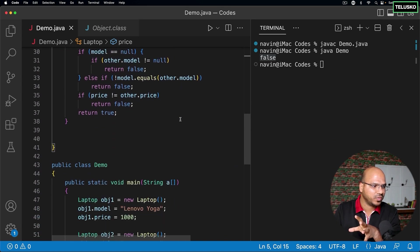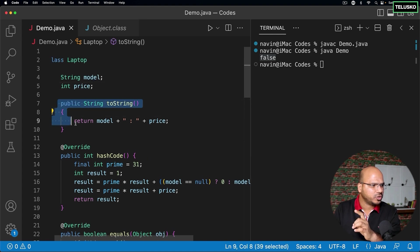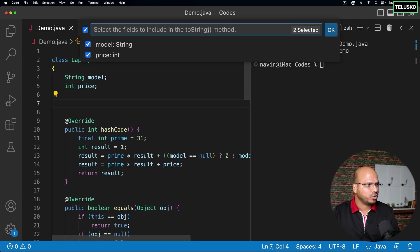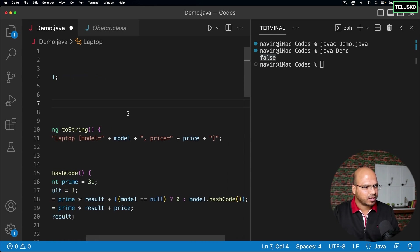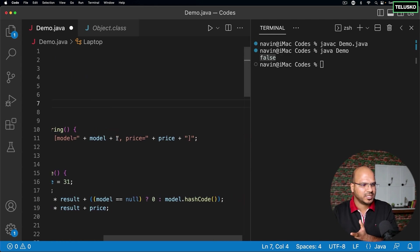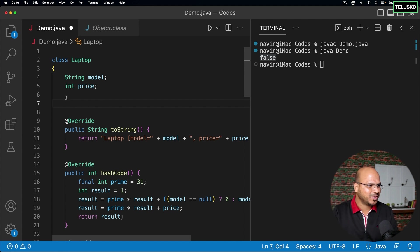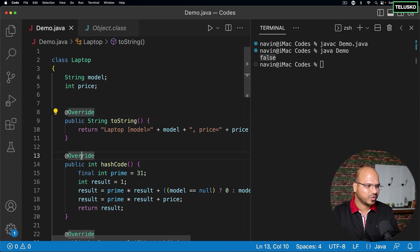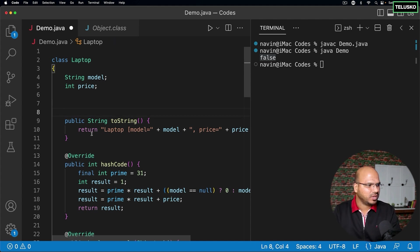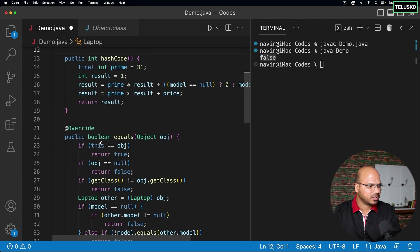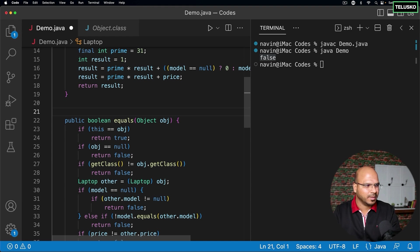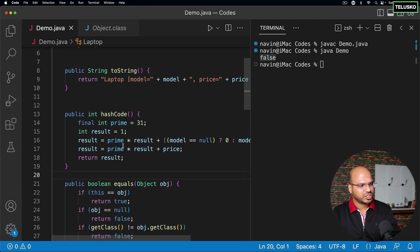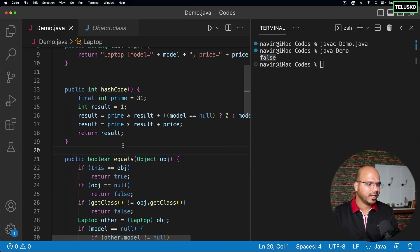The Object class has multiple methods and we've worked with toString, which we can also generate via the IDE — right-click, Source Action, Generate toString, select both variables, and it generates a much better toString for you. The IDE may also add some annotations which we'll discuss when we cover annotations — they're not compulsory at this point. That's how we can use the Object class with hashCode, equals, and toString.